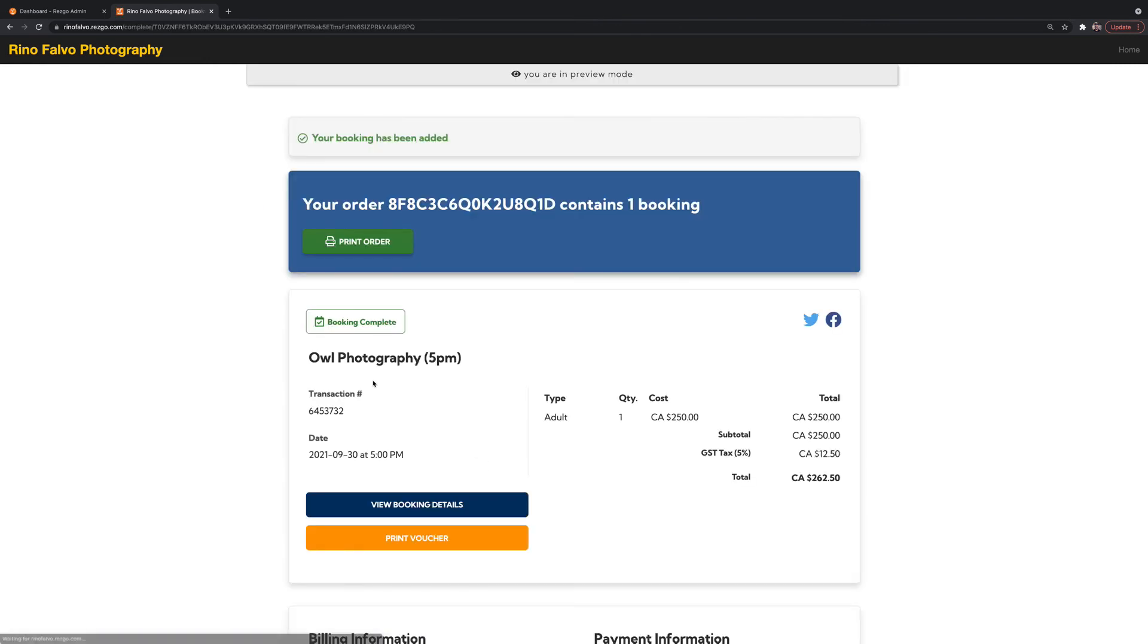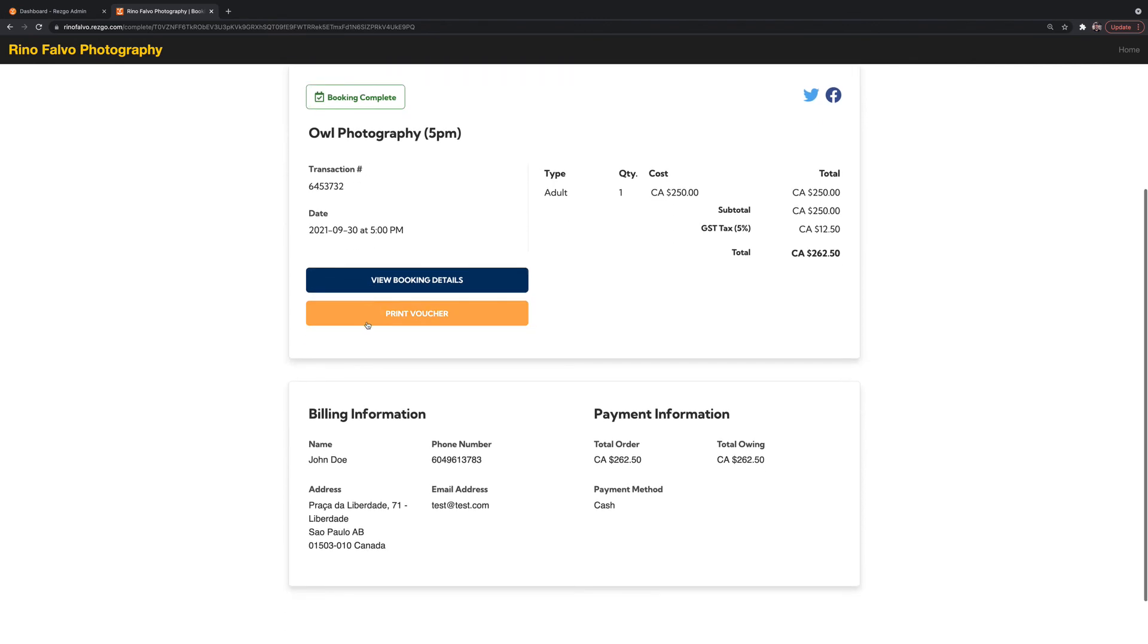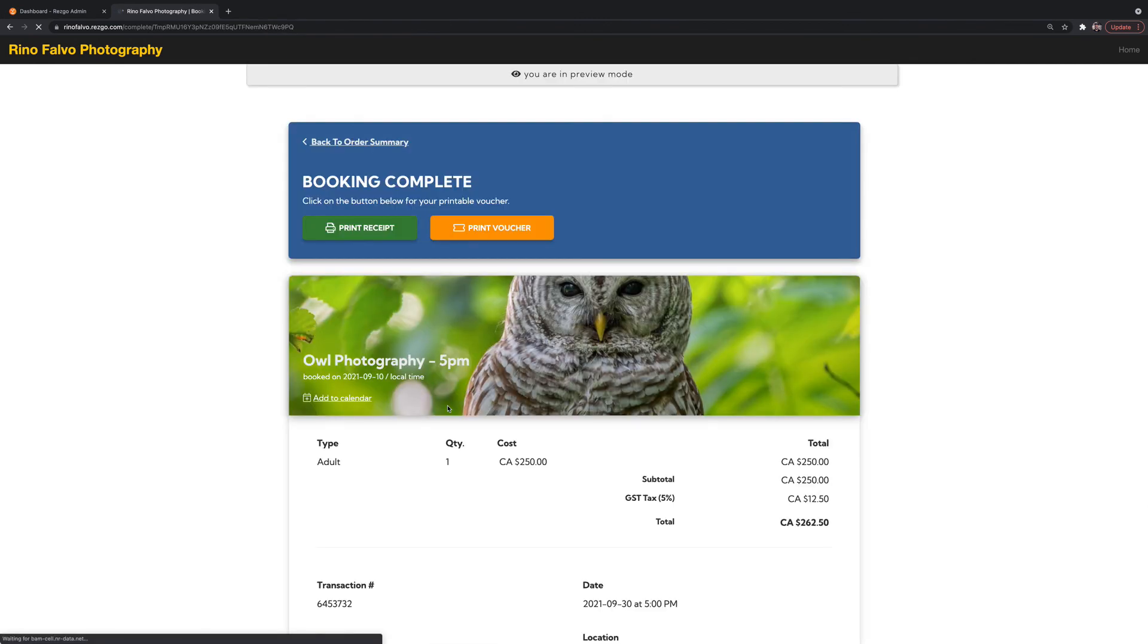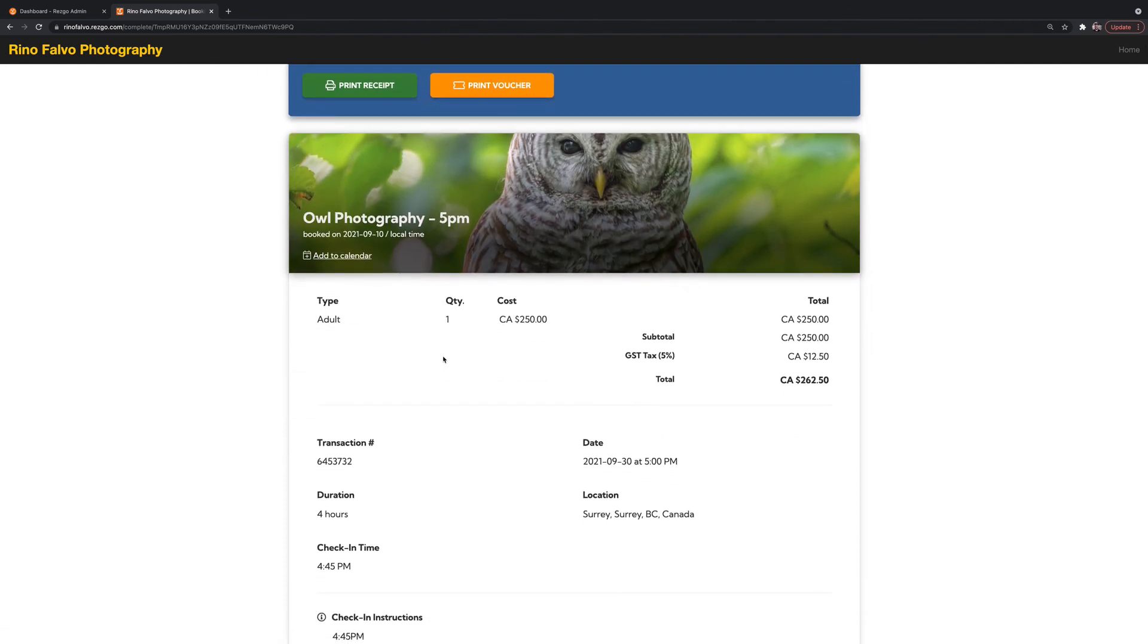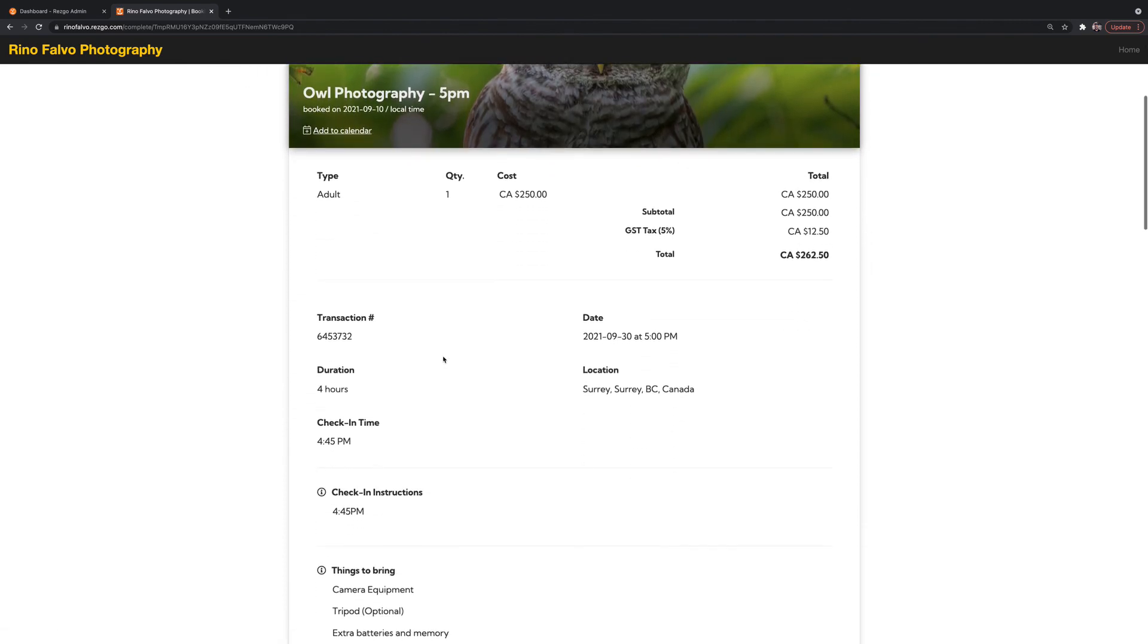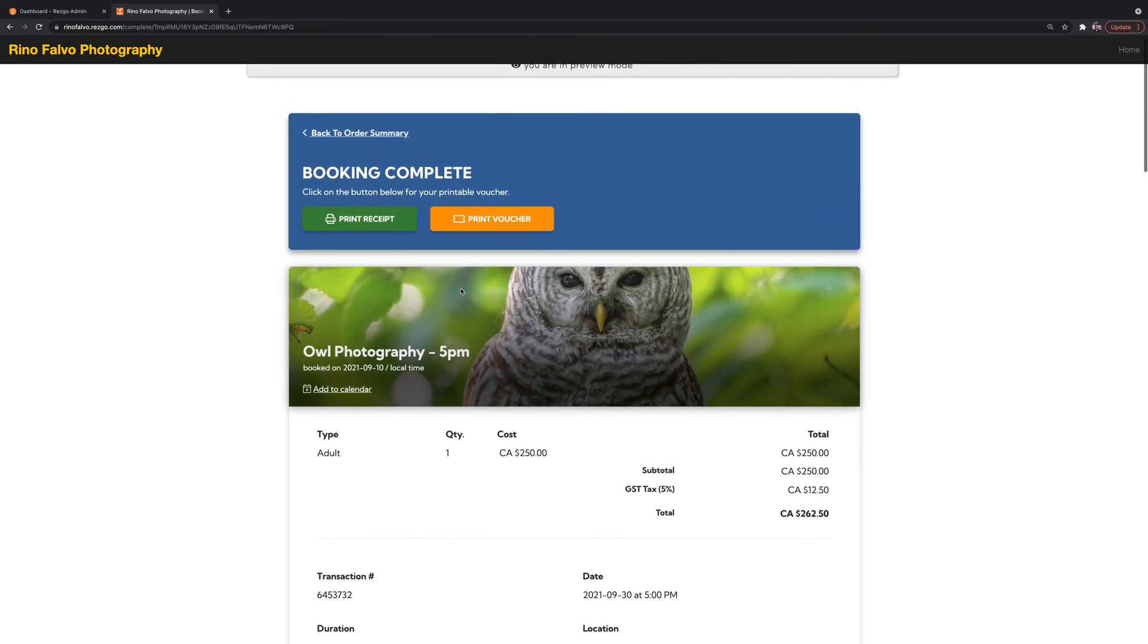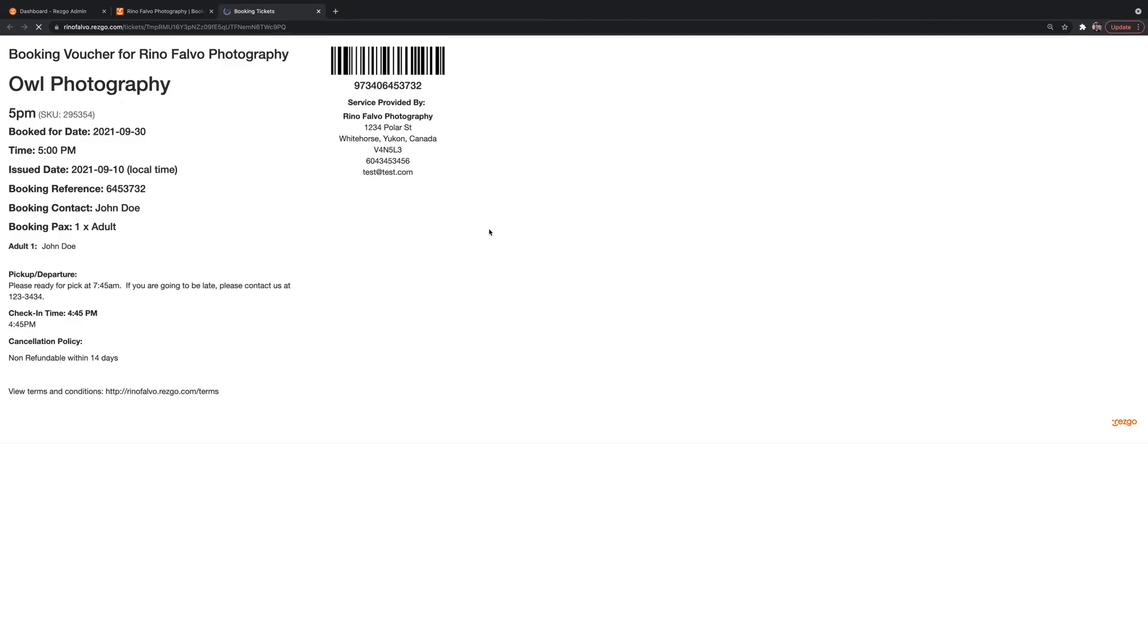So now that the booking is complete and done, that's it. Your customer is all ready and set to go. So the first part is just a quick summary of what it is. If your customer wants more booking details, this section here will highlight some more details about the booking itself, check in, what to bring, things like that. And then if your customer wants, they can print a voucher.